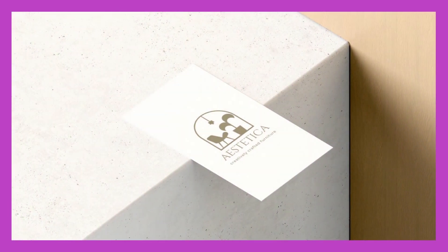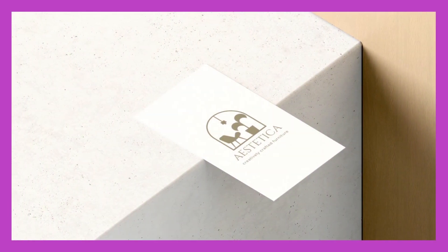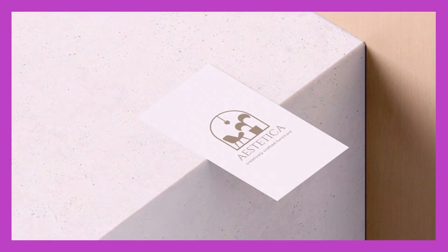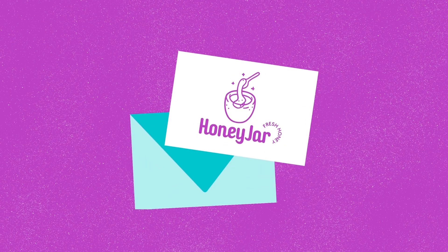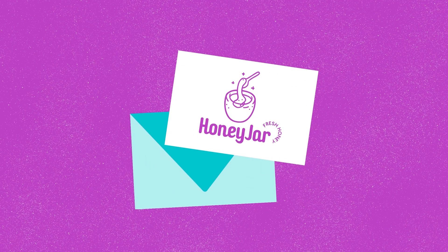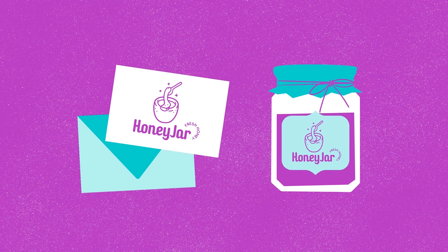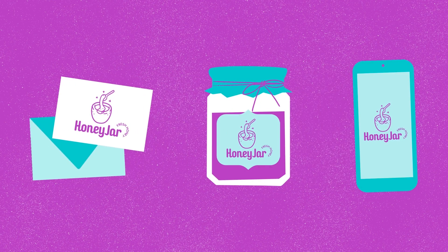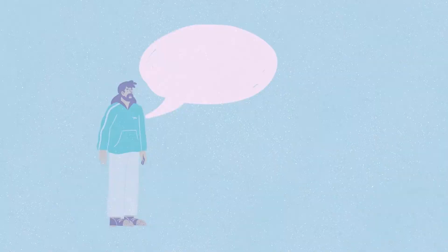Try presenting your logo design in use. Mock-ups of stationery, signage, products or digital media will help the client see the logo come to life.